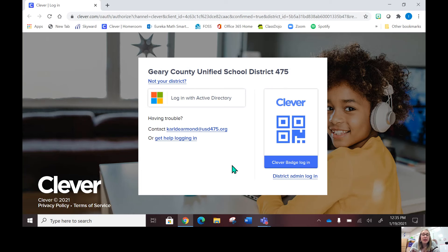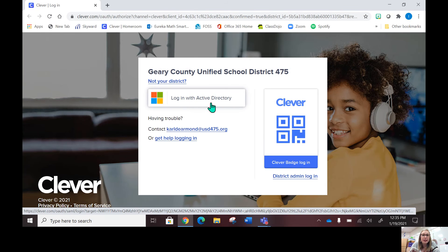Once you get in on the Clever, you'll click this where it says log in with Active Directory.